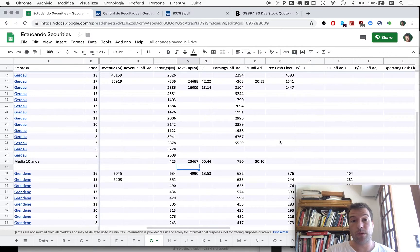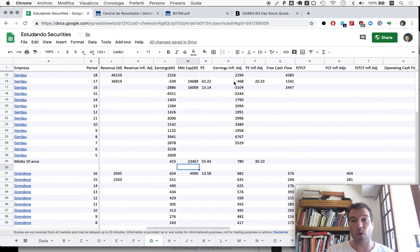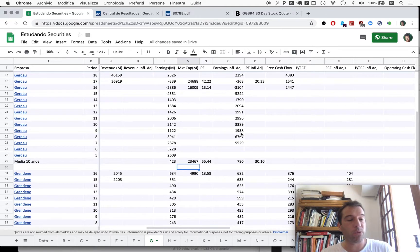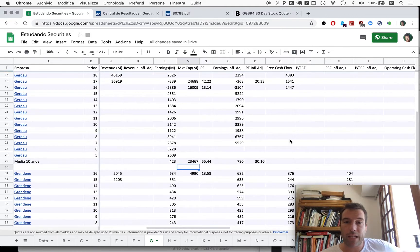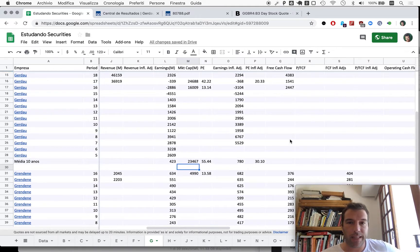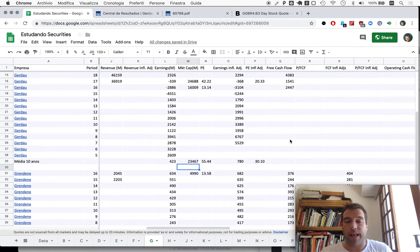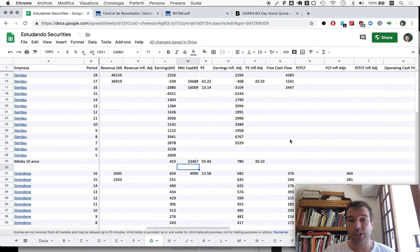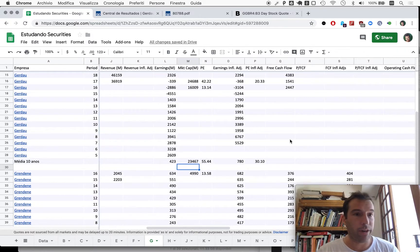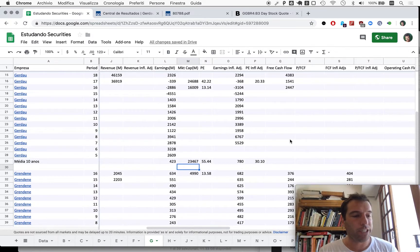I'm really talking about Metallurgica Gerdau, but it might be very important to really look at the free cash flow here because we may be getting a wrong picture from the earnings. So in our next episode, we'll complete the free cash flow picture here for 10 years for Gerdau and see where we take it after that.